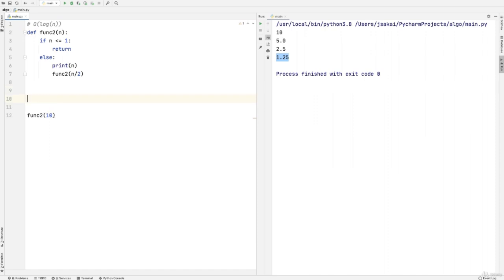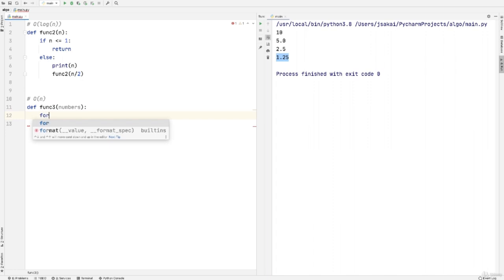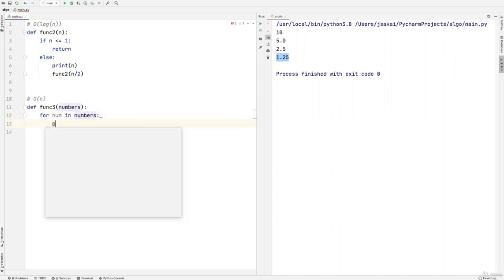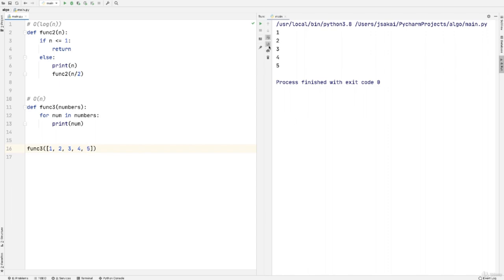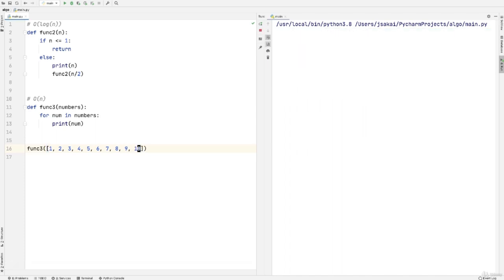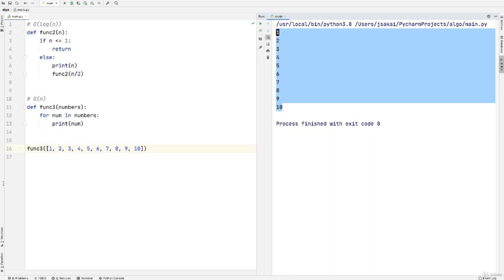Next, let's look at Big O(N), or linear time. We define func3 with a numbers parameter. Using a for loop — for num in numbers — we simply print each num. When we pass in [1, 2, 3, 4, 5], the code runs 5 times. When we add 6, 7, 8, 9, 10, it runs 10 times. O(N) means your algorithm will take on the order of N operations to process the input.